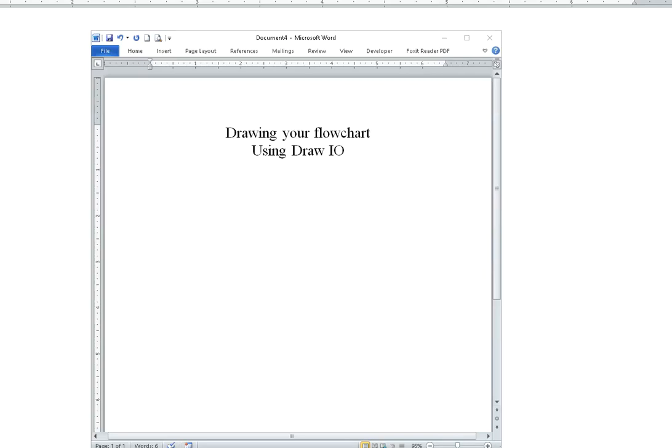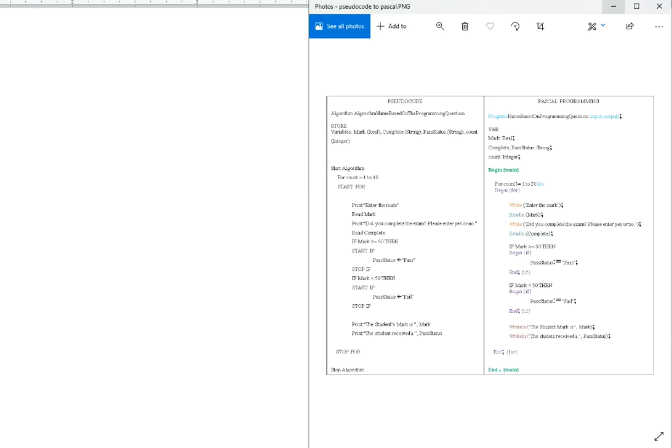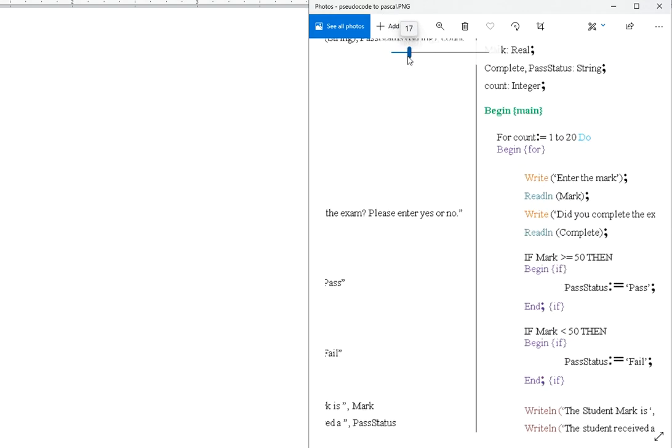Let's go through drawing your flowchart using an online case tool called draw.io. So we already created our pseudocode, we're going to use that to come up with our flowchart.